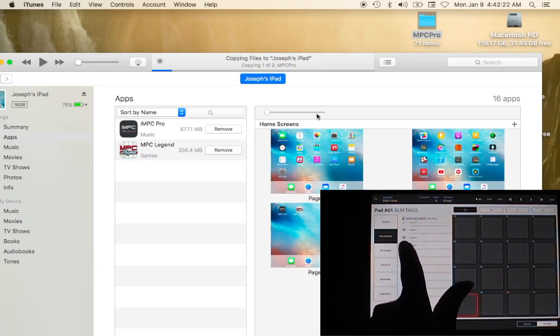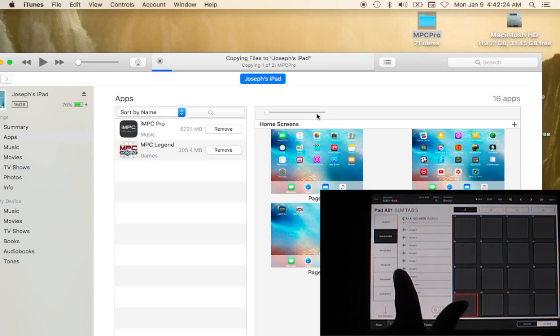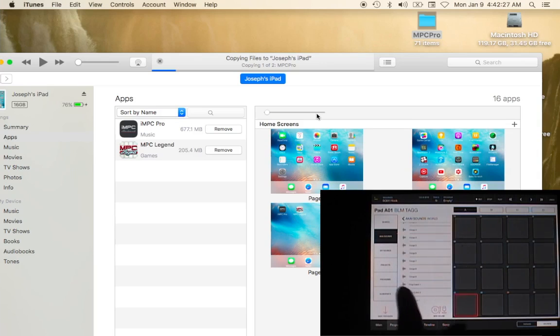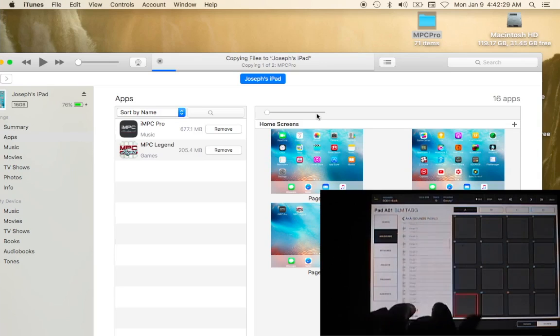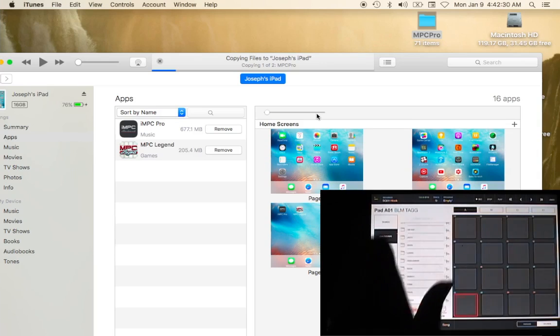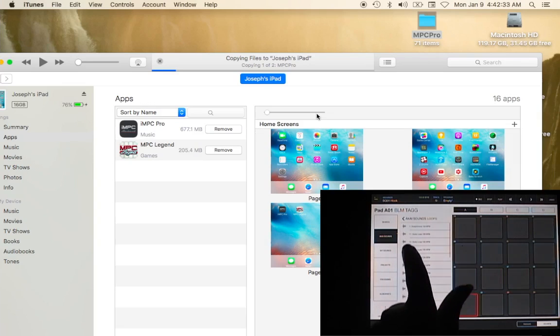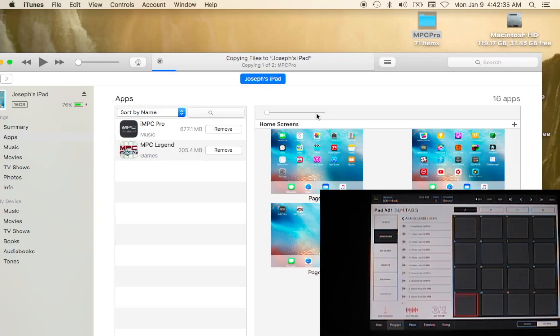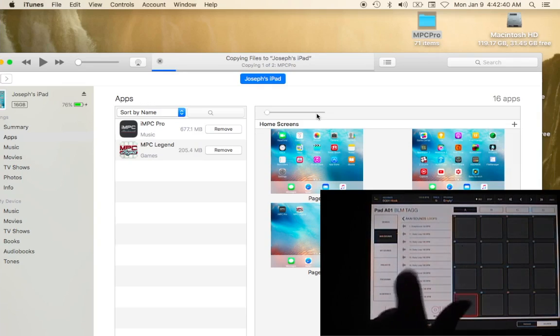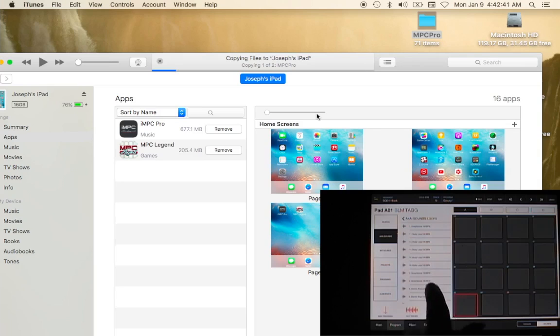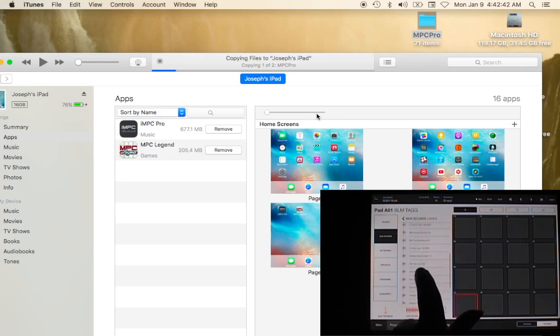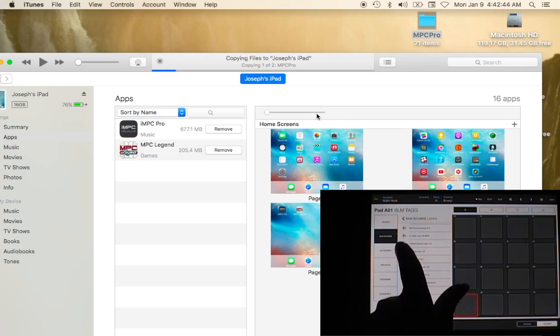To see what it sounds like. And world sounds probably wasn't the best thing to click on. Let's see, let's go to loops. These are default sounds with the app once you purchase the app.